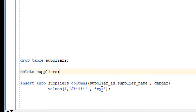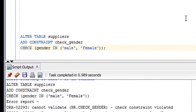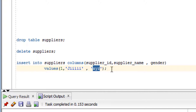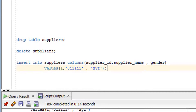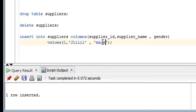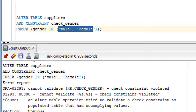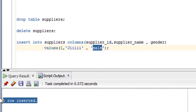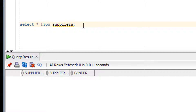Now let me try to insert the 'xyz' value, which is not in the list. As you can see, I got an error — I cannot insert 'xyz' because it is not in the list. Now let me insert a valid value, 'male', which is available in the list. You can see that 'male' got inserted successfully. Let me commit.